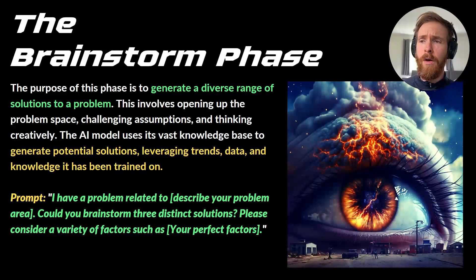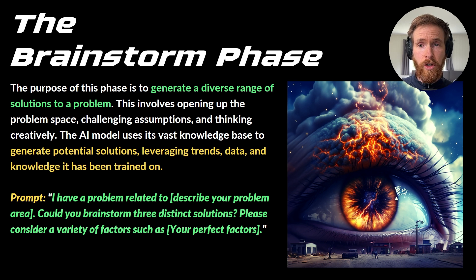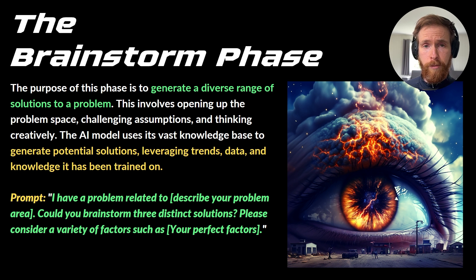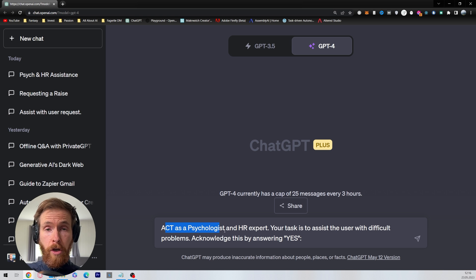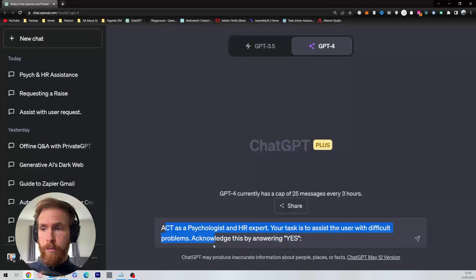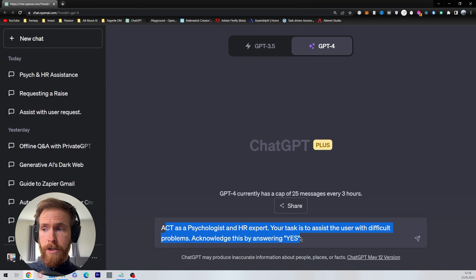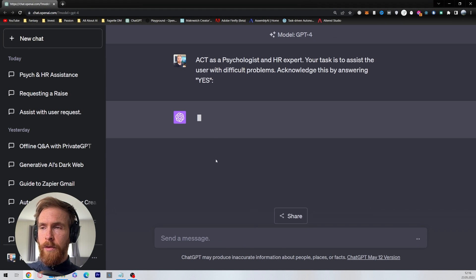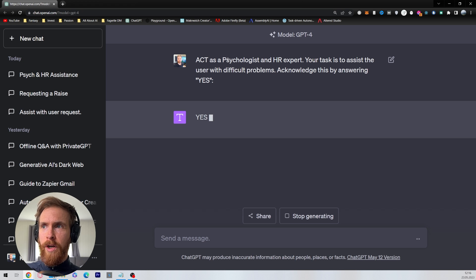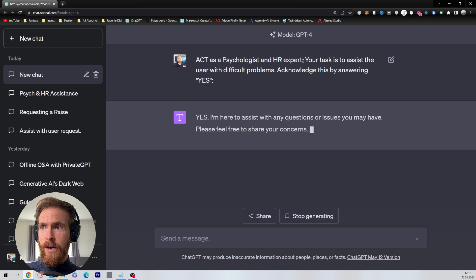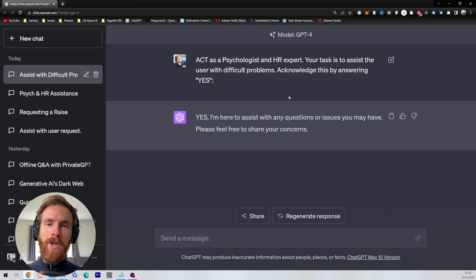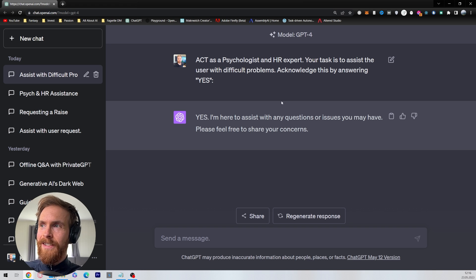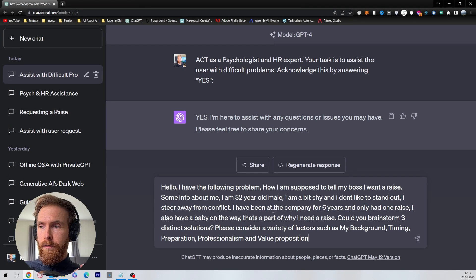Let's just head over to ChatGPT-4 and type in this prompt. Over here we're going to start with the prompt: act as a psychologist and an HR expert. Your task is to assist the user with difficult problems. Acknowledge this by answering yes. The reason why I wanted a psychologist and an HR expert is of course to try to game the boss to get a raise. So we're going to follow up with the brainstorming phase of the tree of thought prompt.